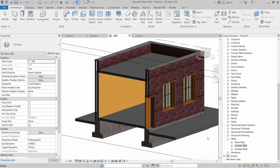Basic walls are walls which are the same from top to bottom, and we cannot change the parameters from any section or plan. Regarding curtain walls, we have already uploaded a video on curtain walls using the face method. Now let's talk about stacked walls.